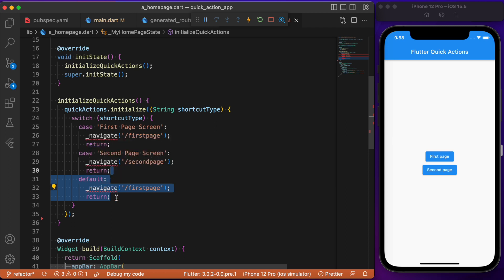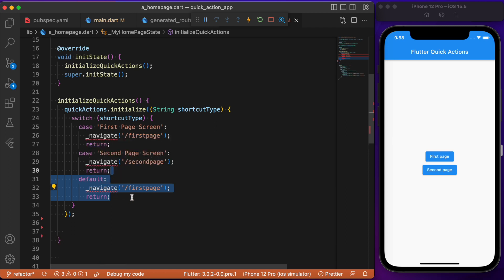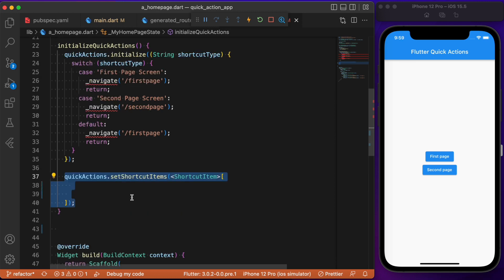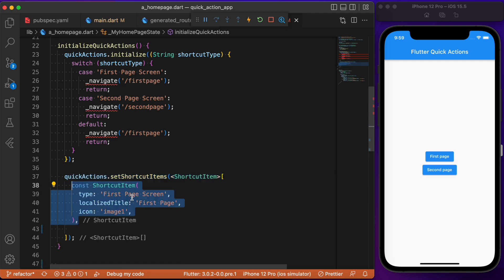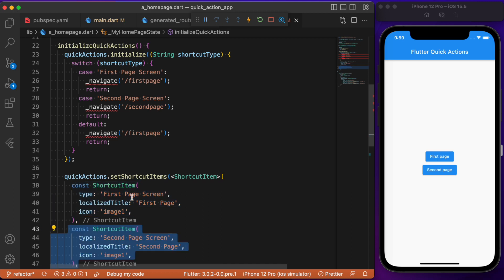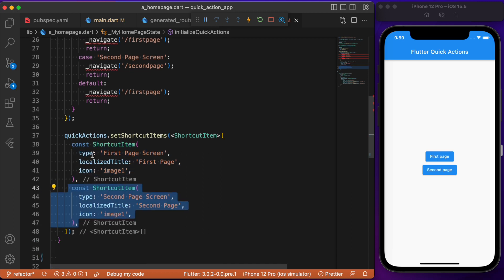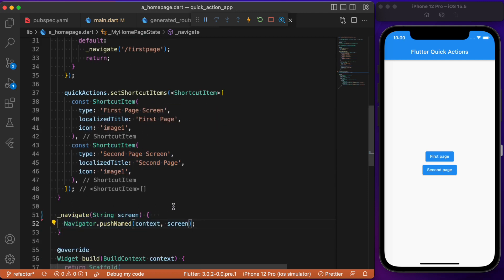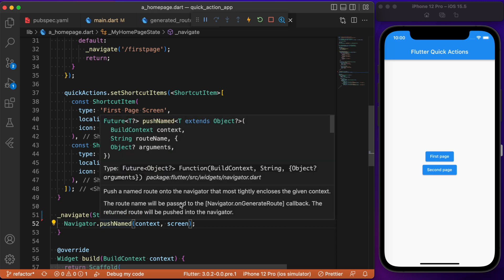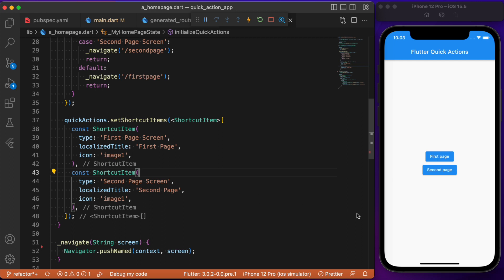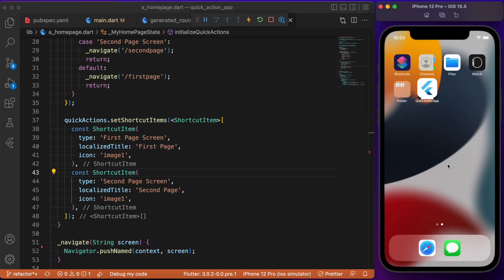After initializing the quick actions we need to create the shortcut items. Shortcut items are the call-to-action buttons we add inside the quick actions, and they take a list of parameters. You can have any number of buttons — for now we specify two shortcut items, one for the first screen and one for the second screen. Each item takes a type, a localized title, and an icon. The navigation method used is pushNamed routing.